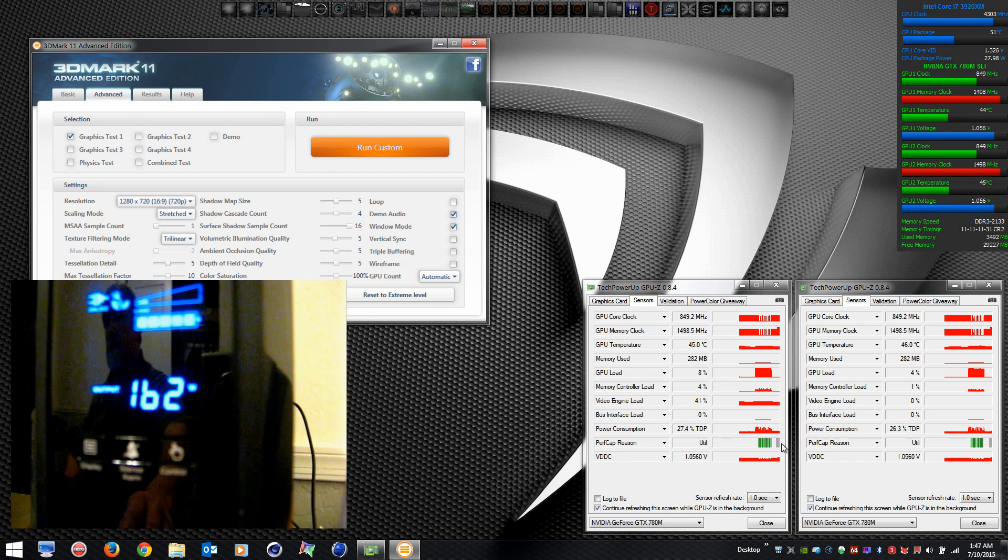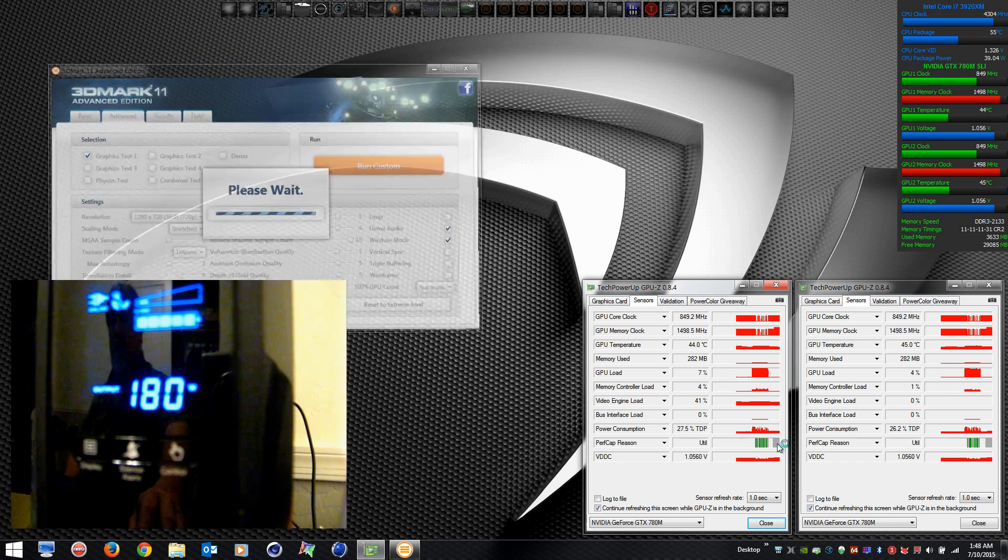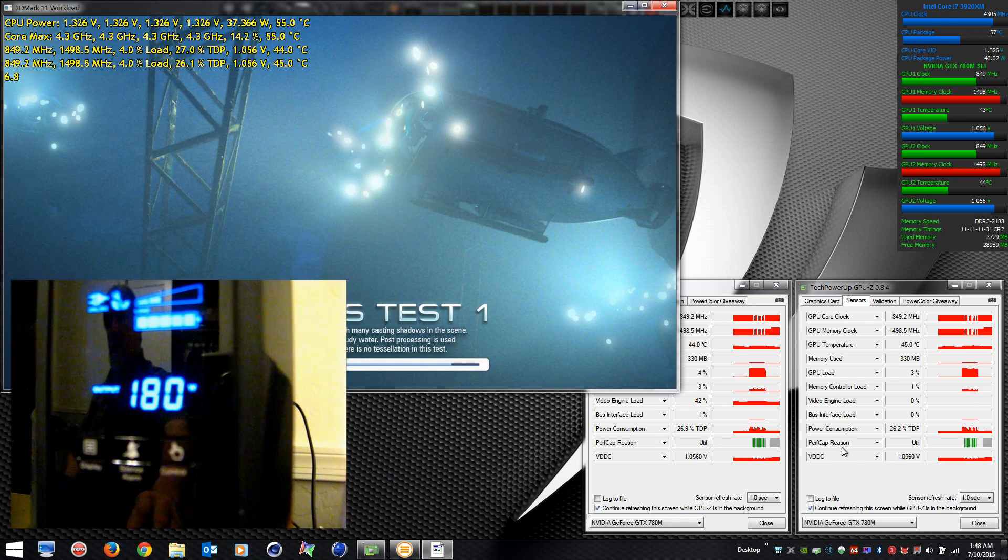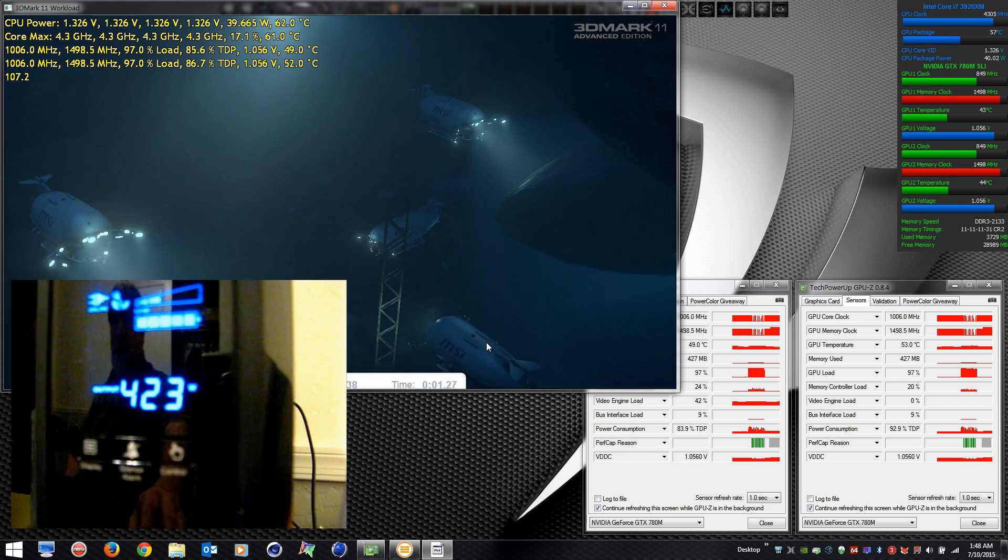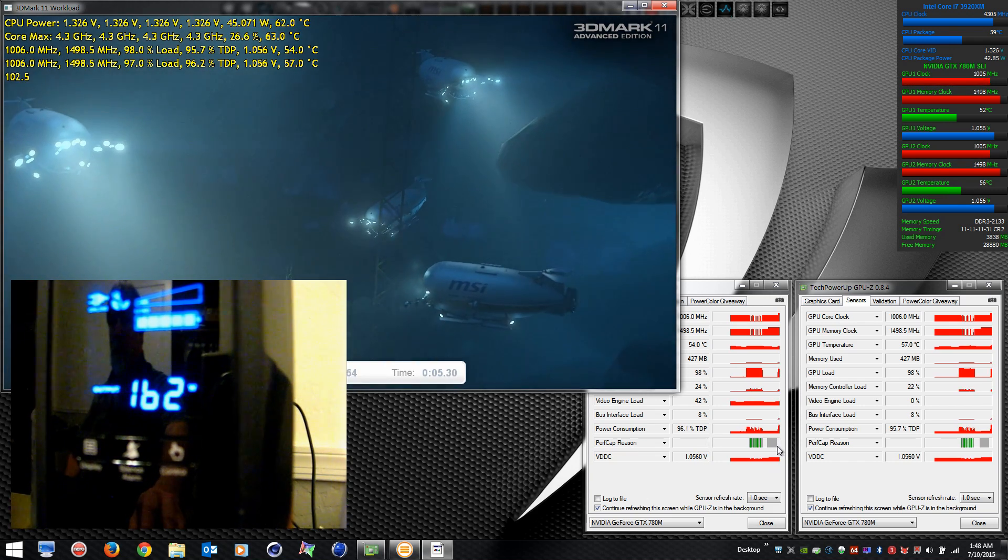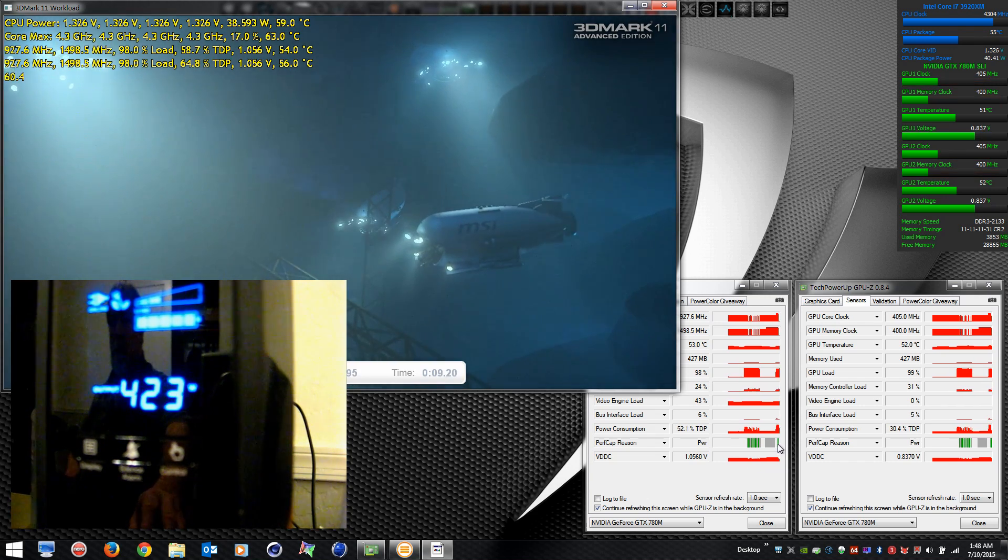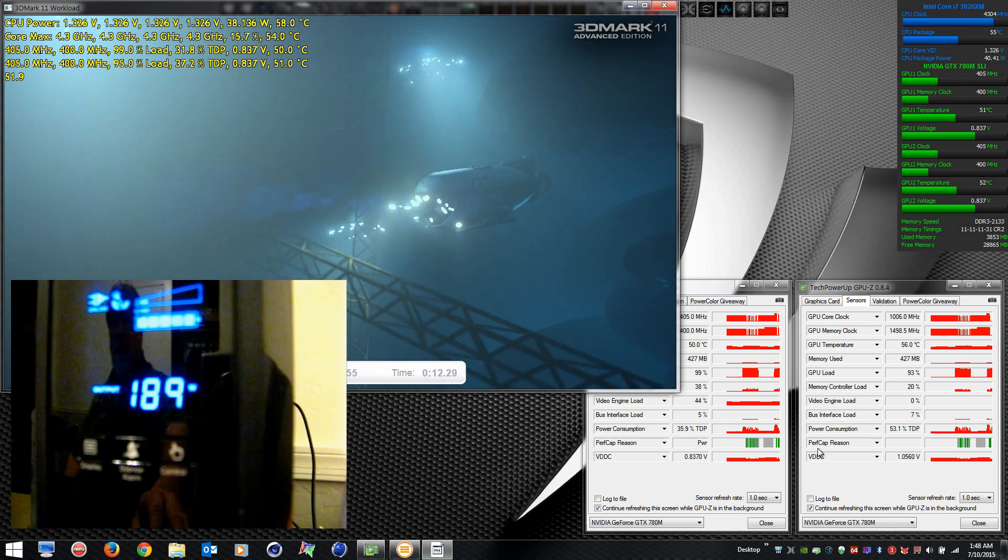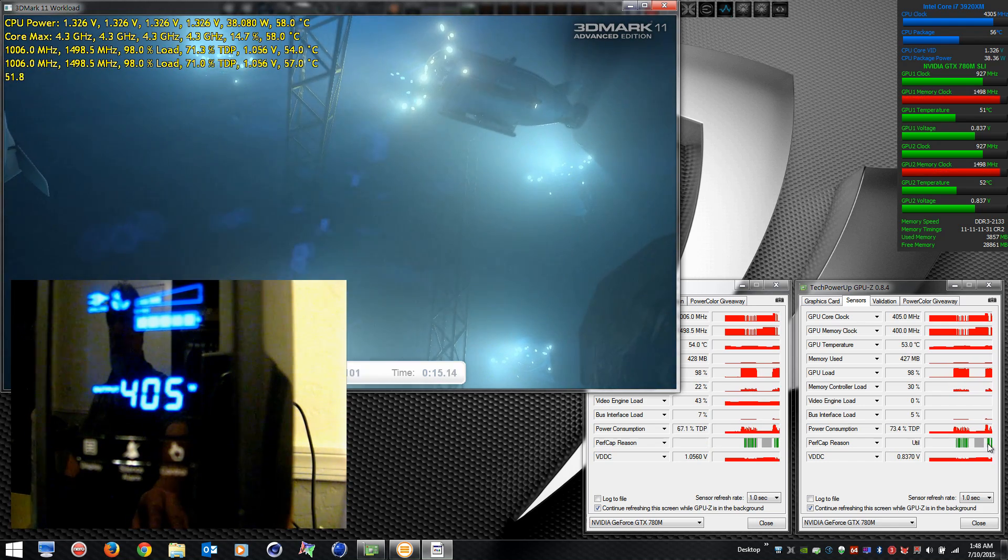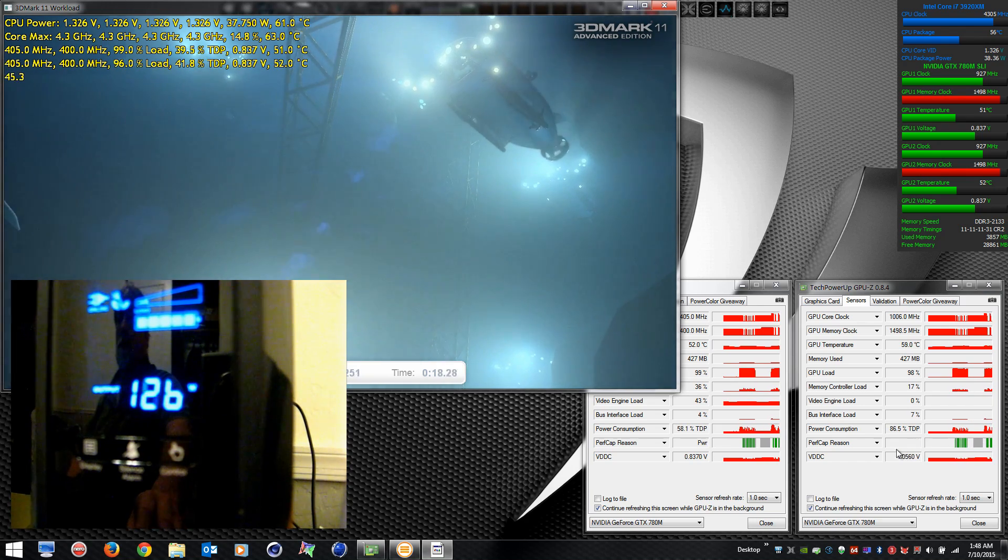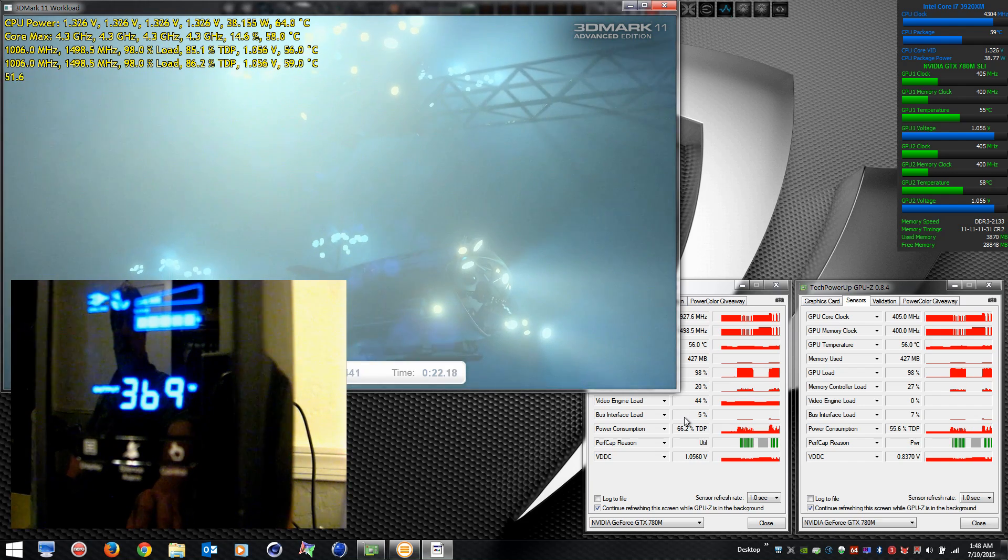1006 megahertz, not a severe overclock, shouldn't have any problem. Watch what the UPS watts meter does now. A little bit more erratic than running stock clock speeds. So it clearly has a problem that needs to be fixed.